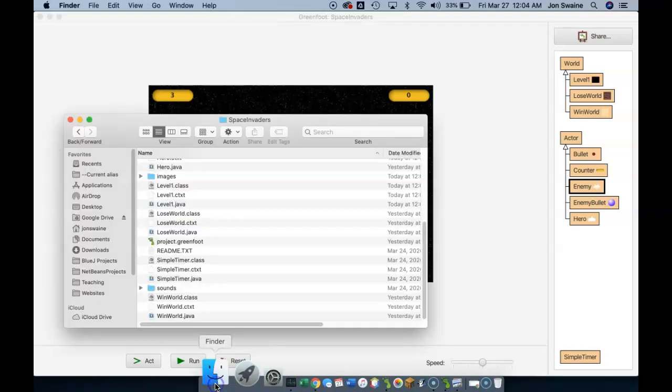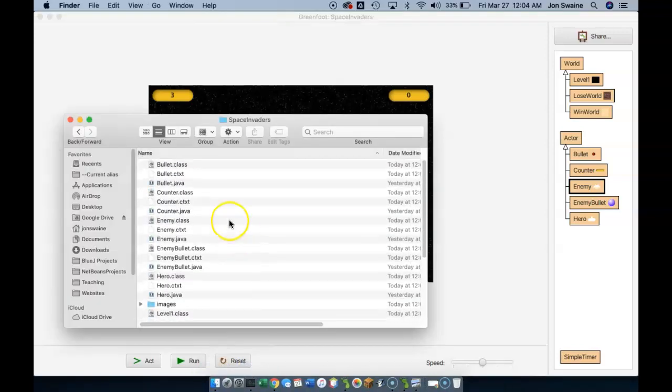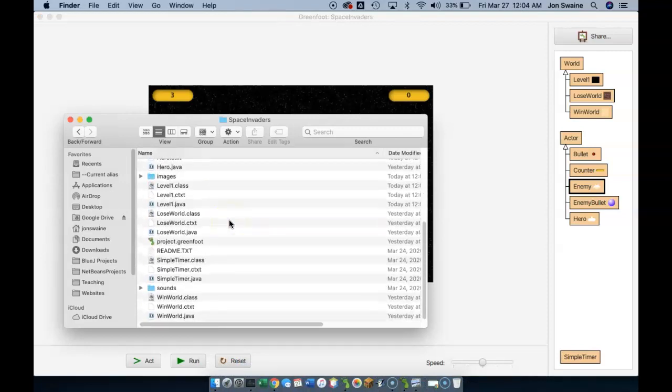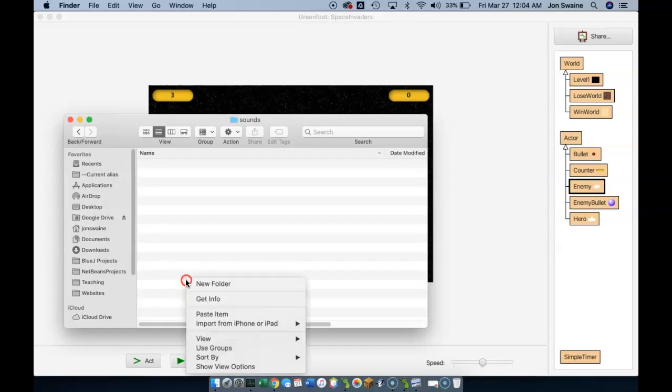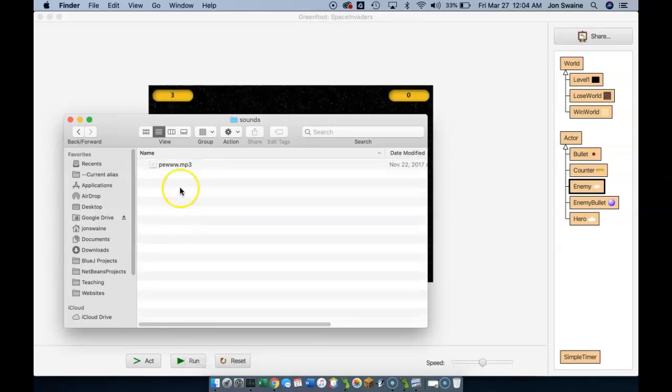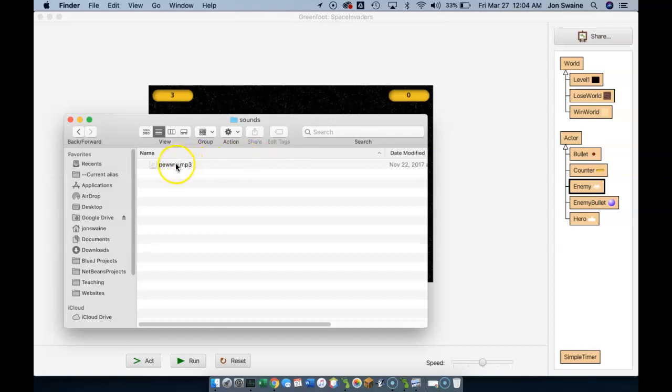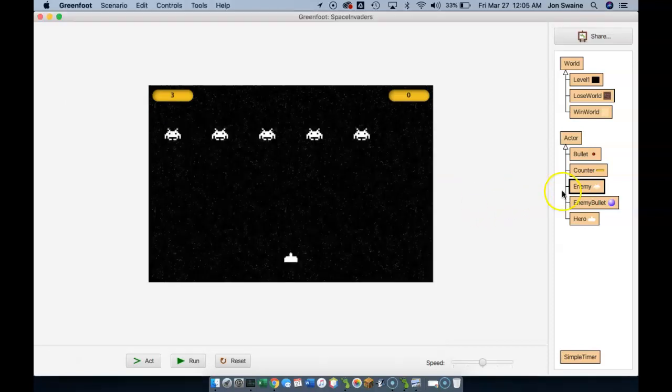While we're having all this fun putting images into our game, we can also put sound into our game quite easily. When I went into my folder and took a look at all of the files that make up my game, we've looked at images, but the other folder here is sounds. If I double-click, you'll see it's empty. I happen to have a sound file that's called Pew. What it does is it makes the sound of that old-school Space Invaders sound of shooting.